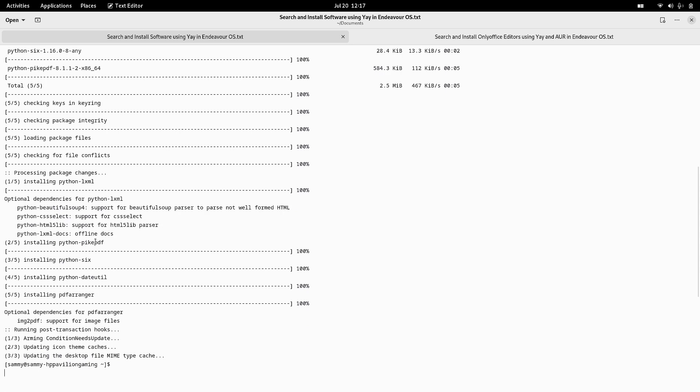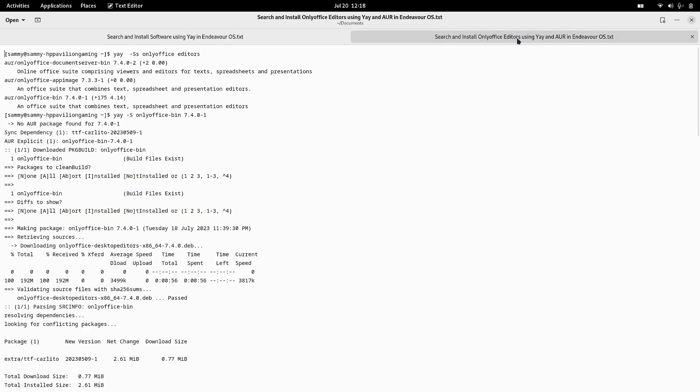Then finally the PDF Arranger package, the main package, was installed and the installation of the PDF Arranger was completed. Now coming over to the OnlyOffice editors, I also did a similar thing.